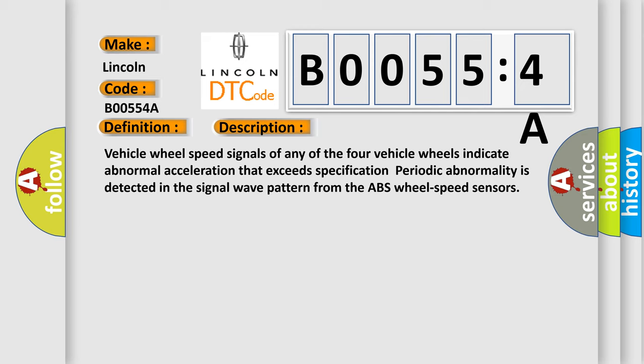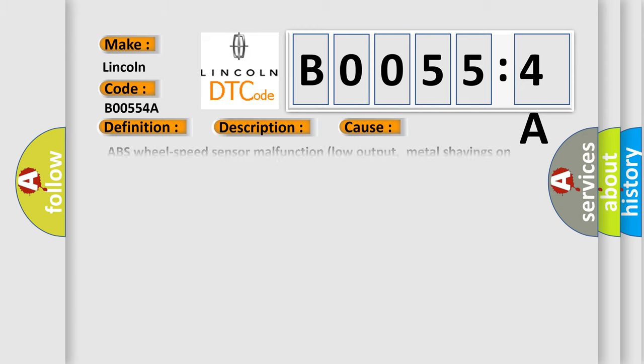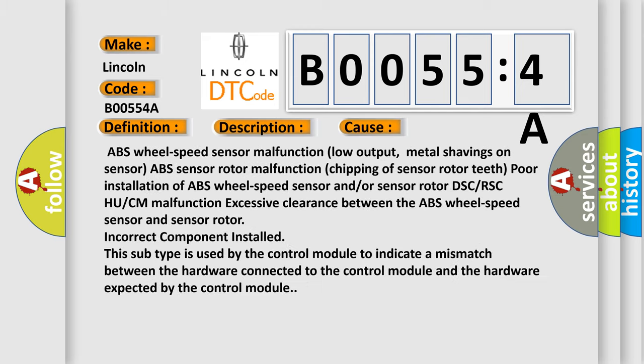This diagnostic error occurs most often in these cases: ABS wheel speed sensor malfunction, low output, metal shavings on sensor, ABS sensor rotor malfunction, chipping of sensor rotor teeth.